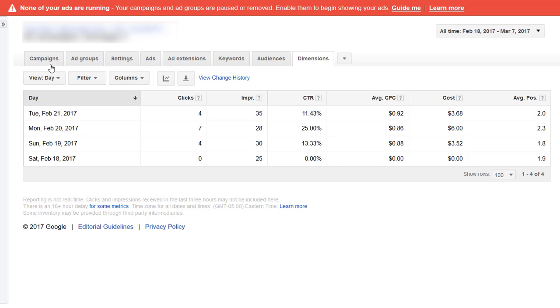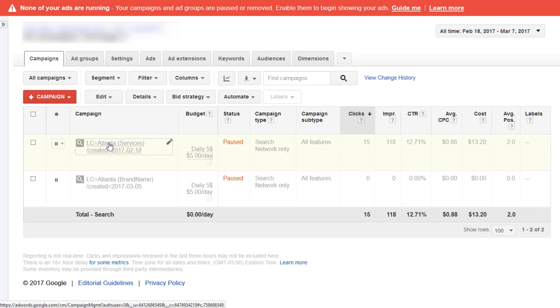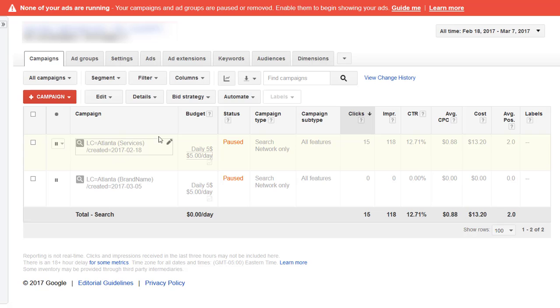We go back to campaigns and click into the campaign that has had data. First off, I like the naming convention here. LC I think means location, so he's IP targeting Atlanta. The first campaign is the services, the second campaign is the brand name, and the created date is actually in the name of the campaign, so we can see when it started.